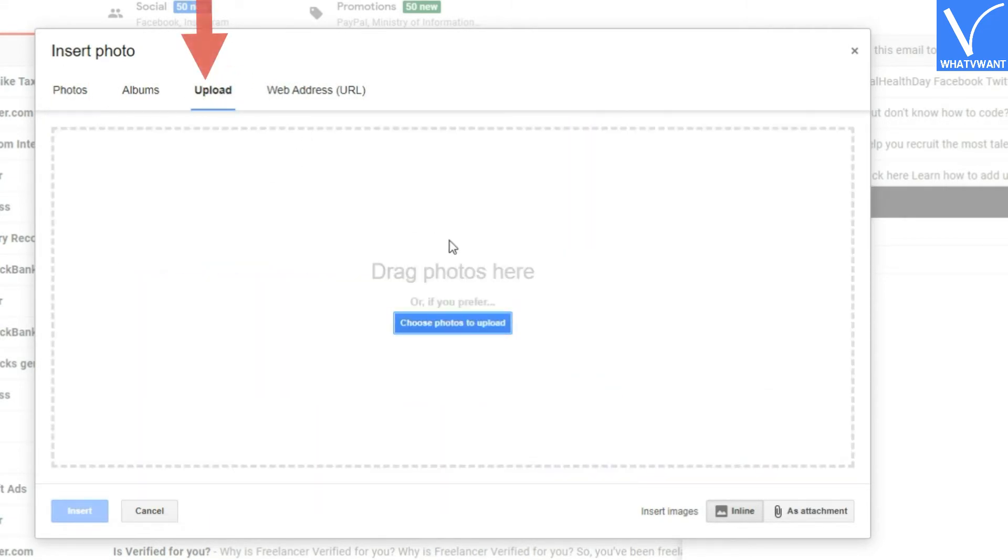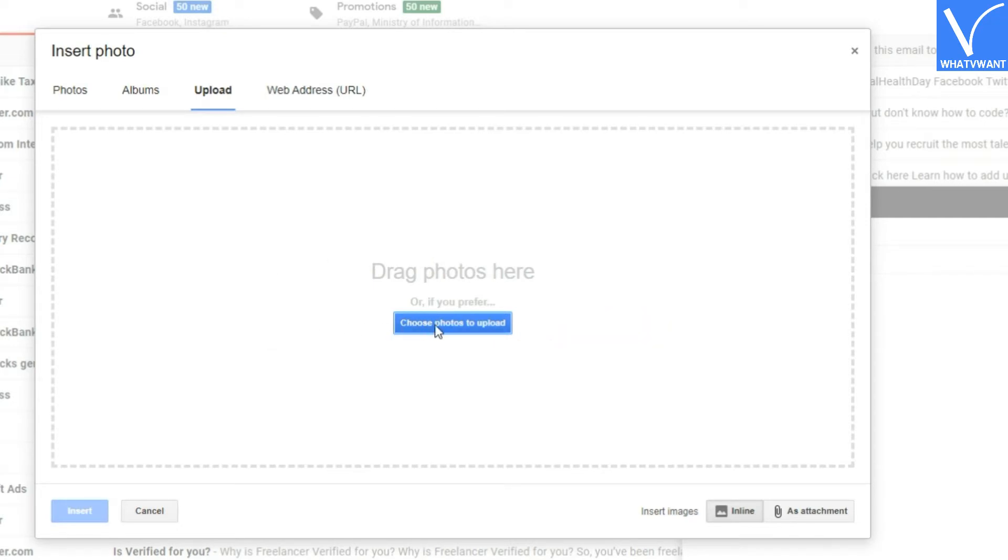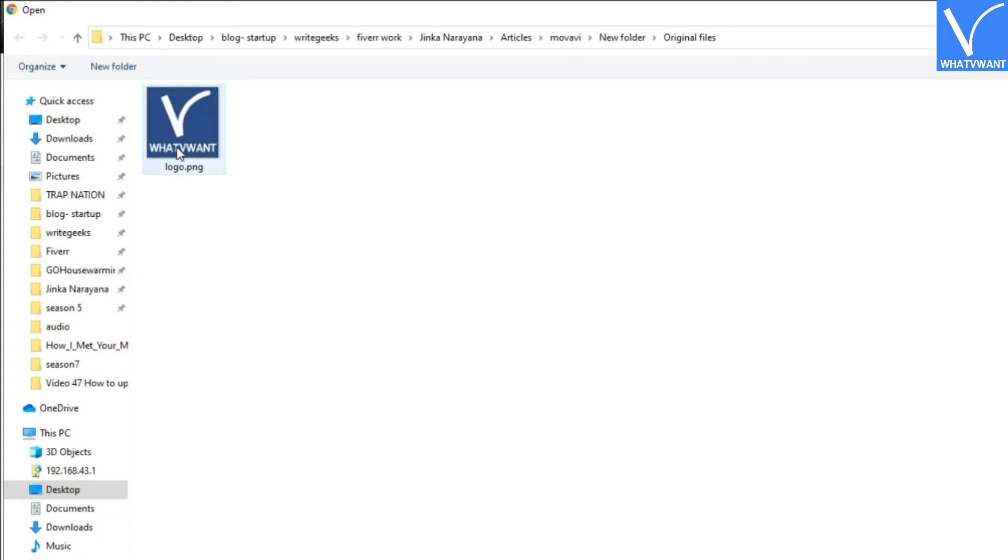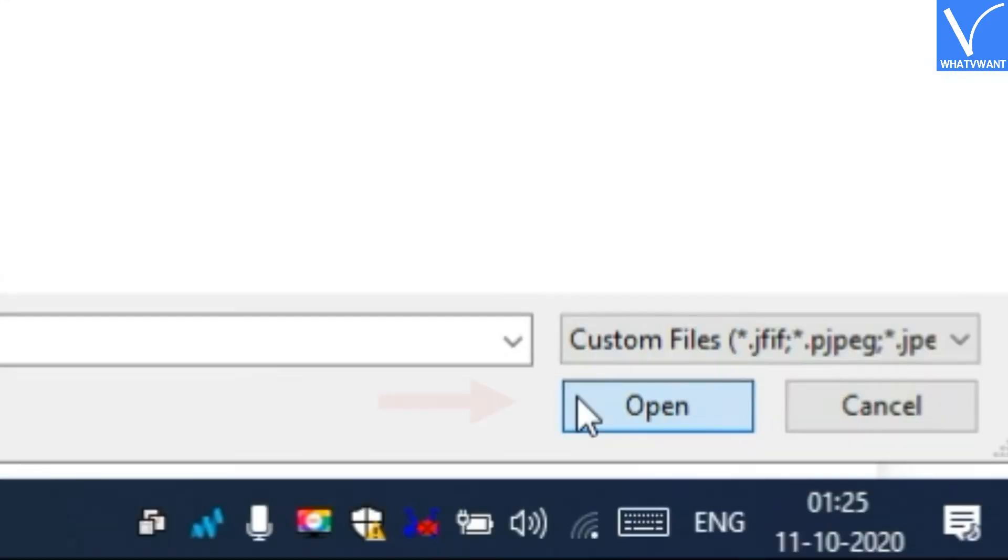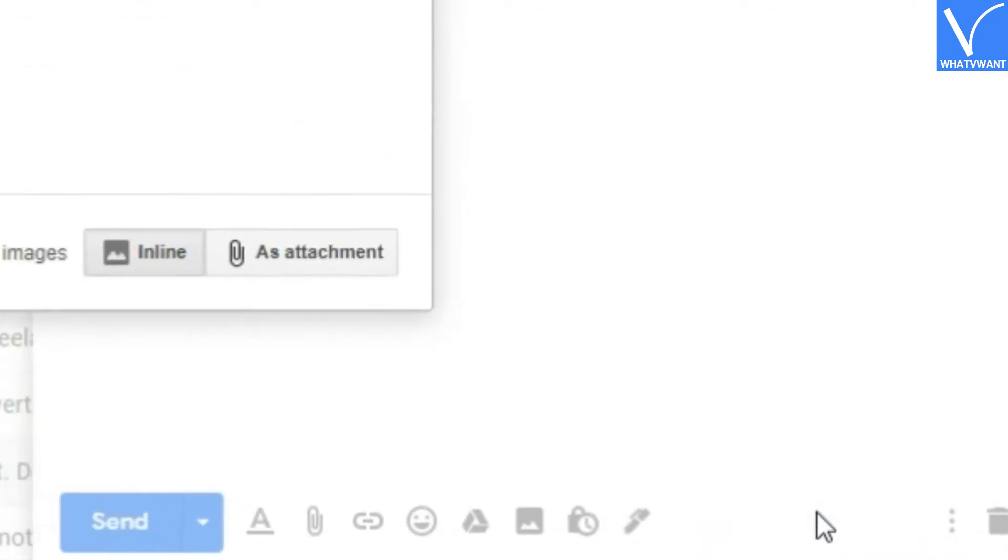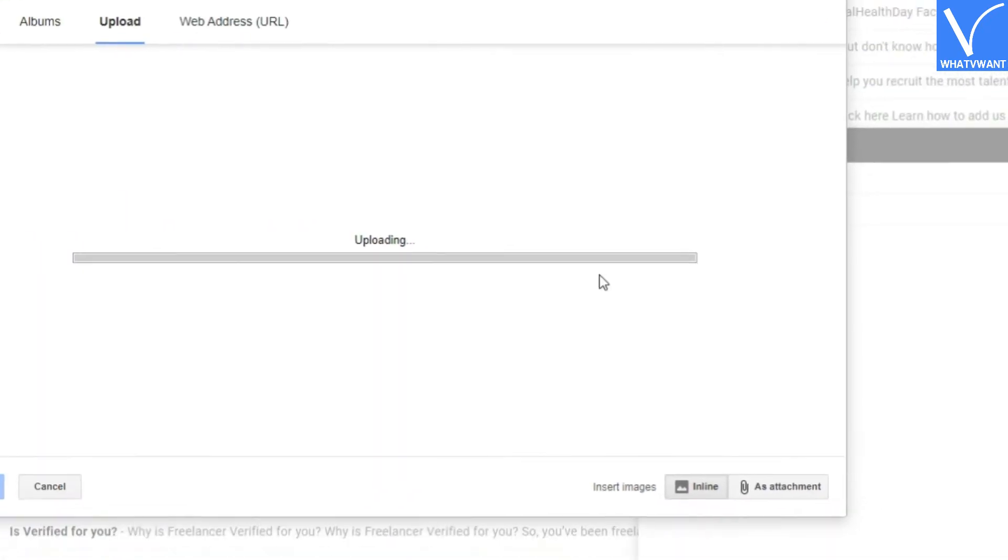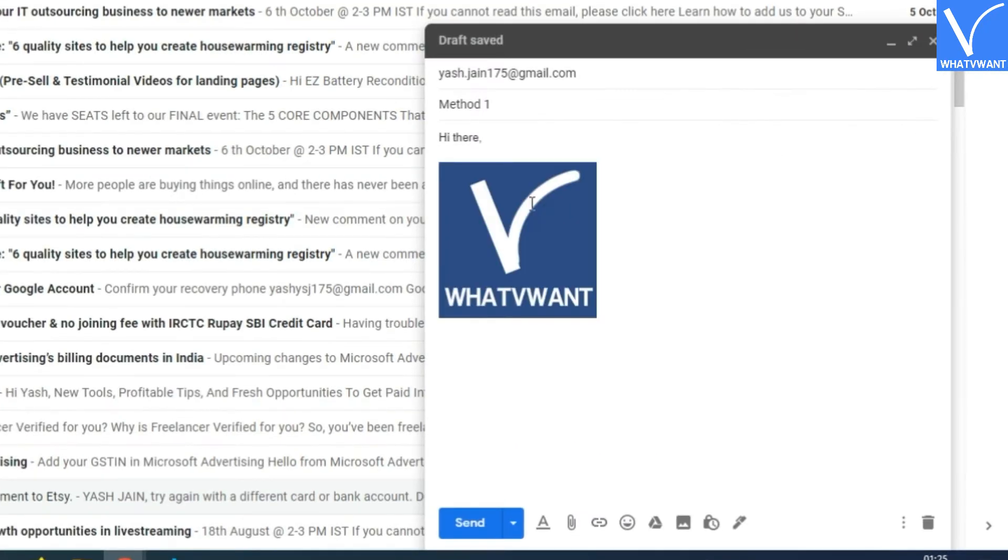Step 5: Upload images. Step 6: Tap on choose photos button or just drag and drop the image from your PC to this interface. Your image has been added to the mail. Click the send button.